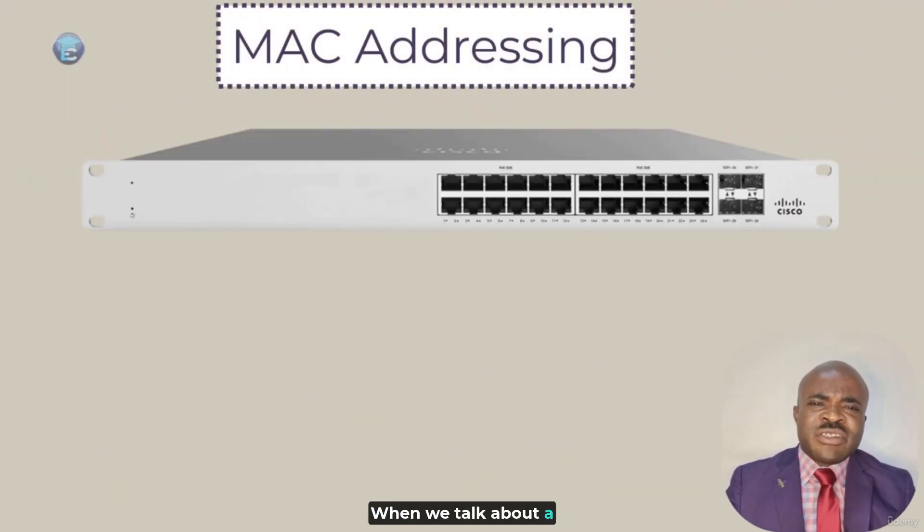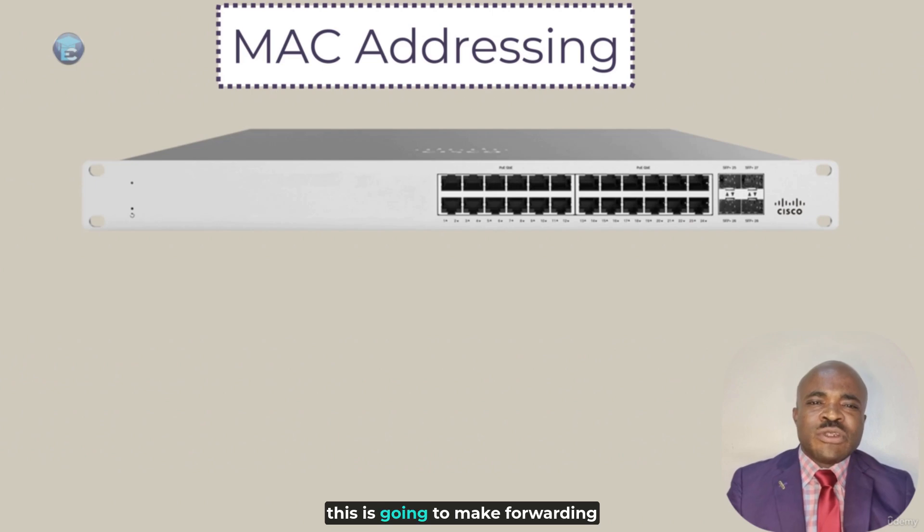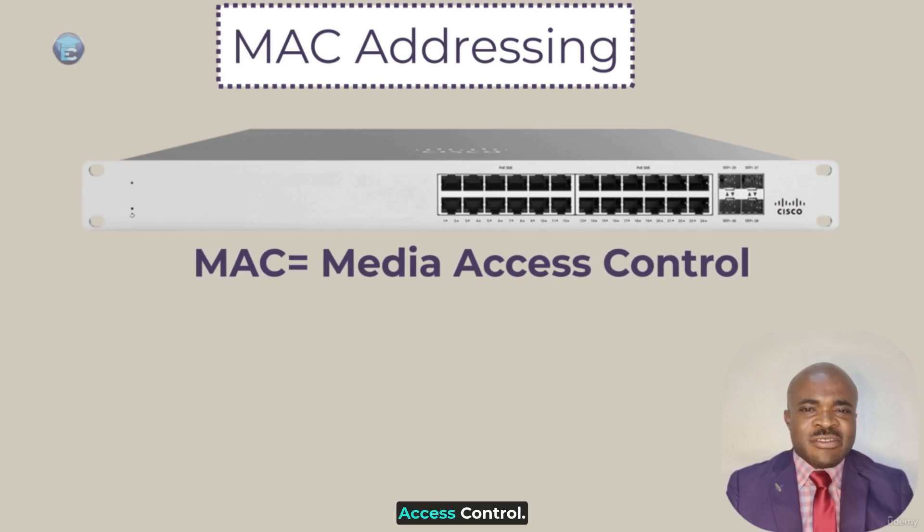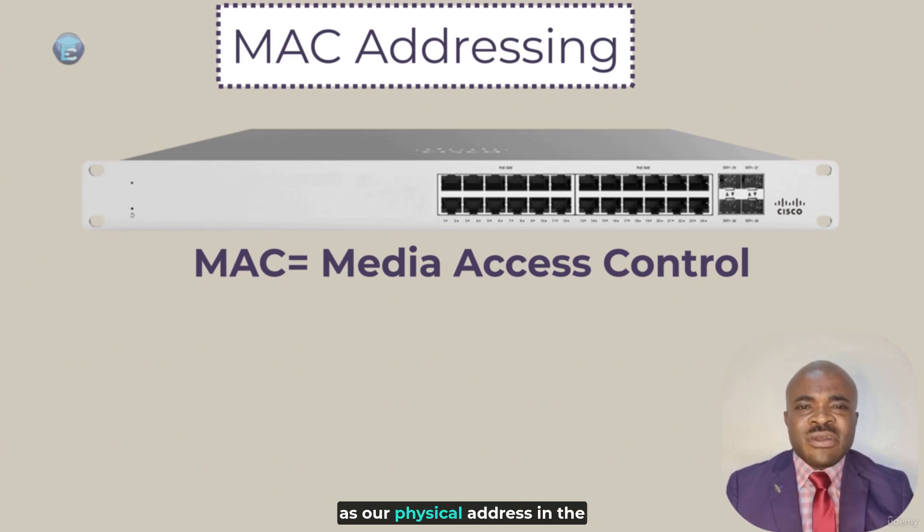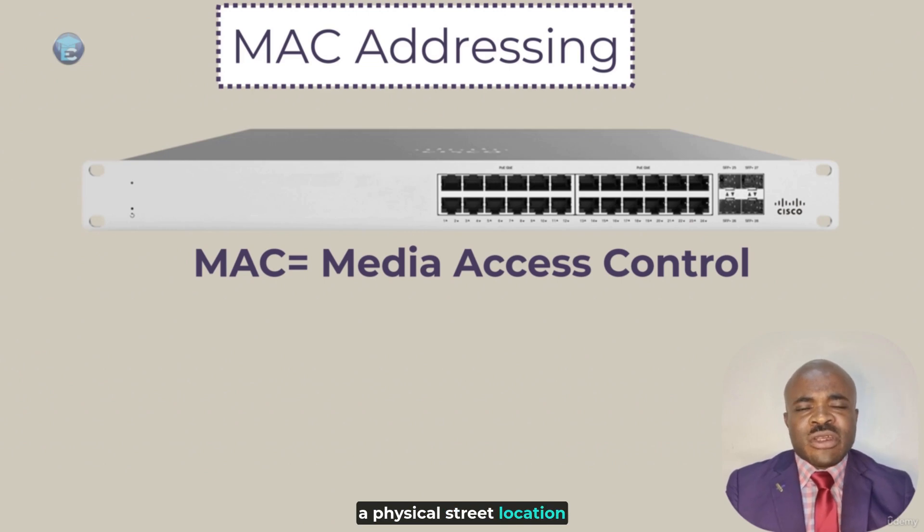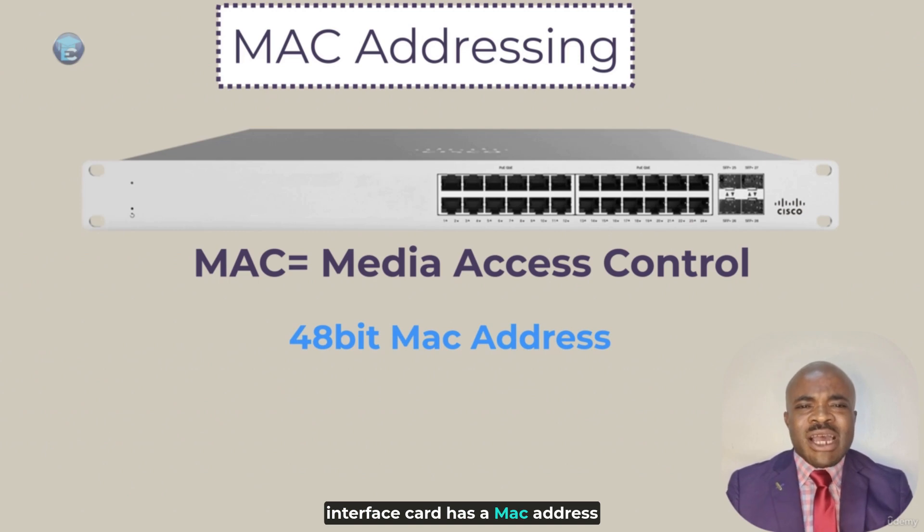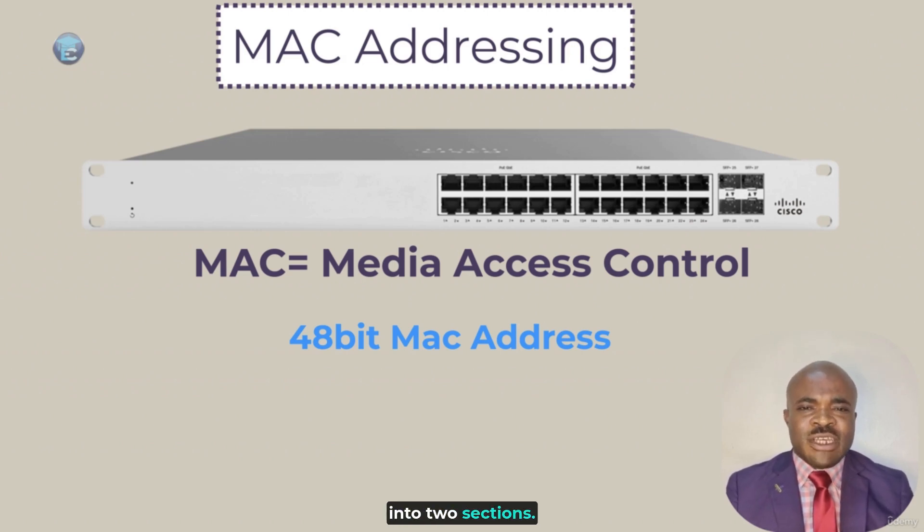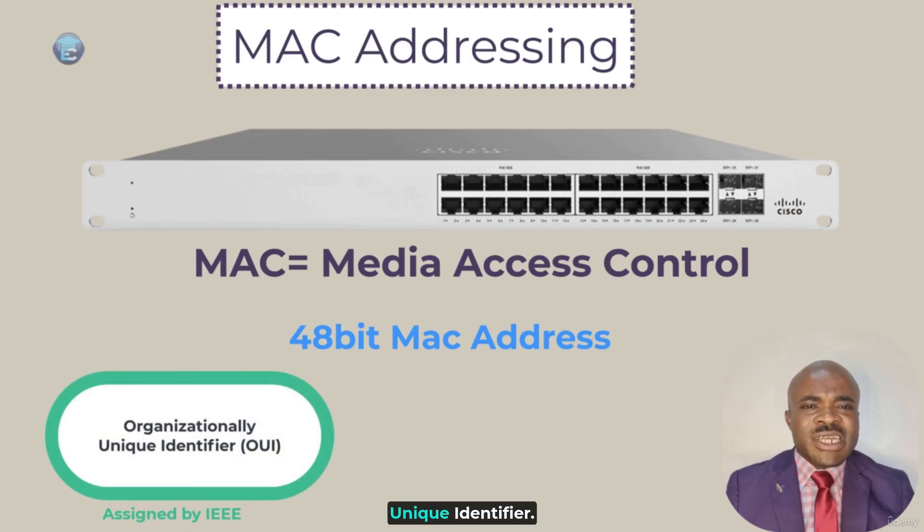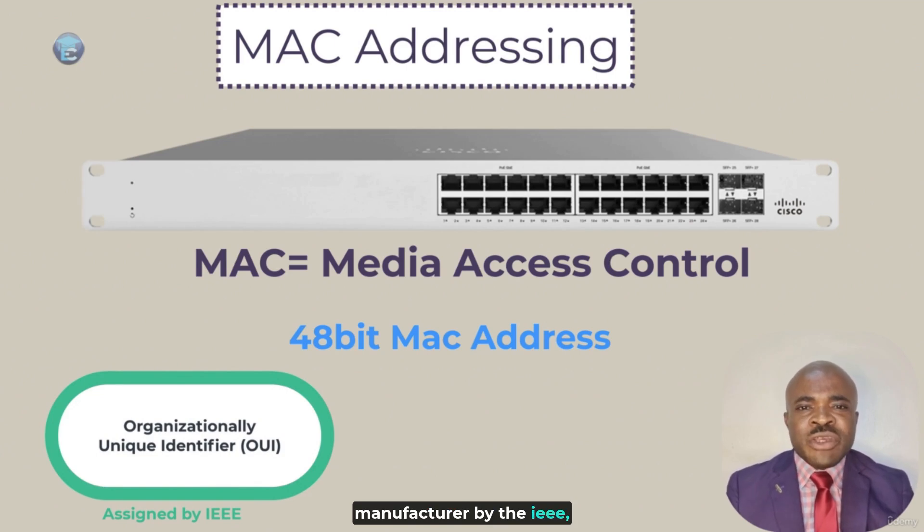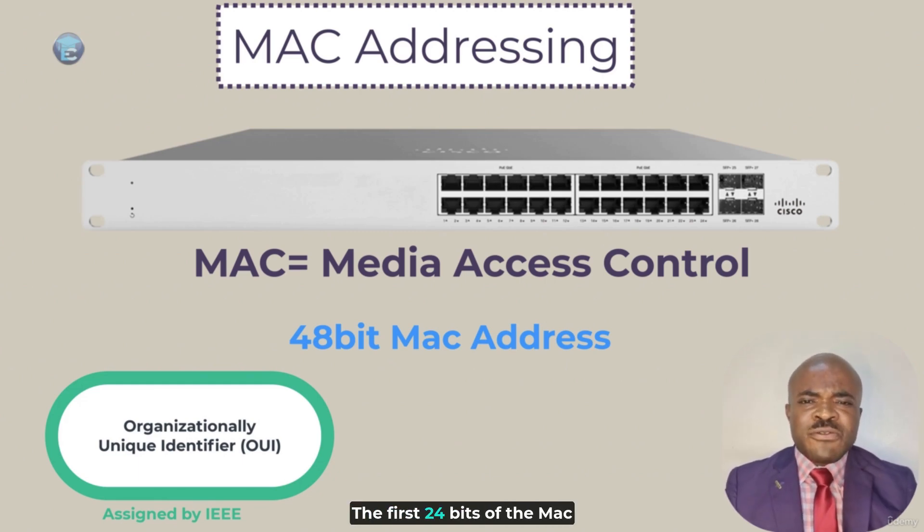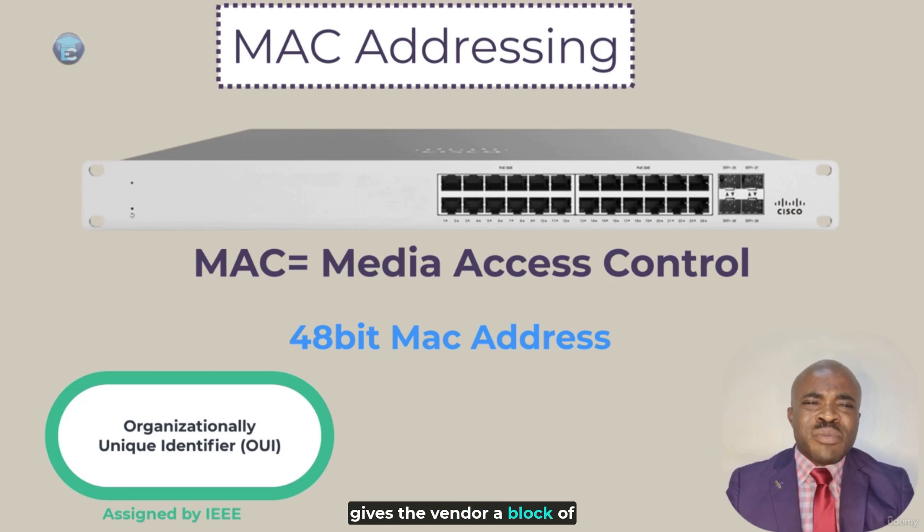MAC addresses work at layer 2. When we talk about a layer 2 switch, such as the Cisco switch that we see here, this is going to make forwarding decisions based on the MAC address. And MAC stands for Media Access Control. We can think of this essentially as a physical address, in the same way that you might think of a physical street location address. This is a 48-bit address, and every device with a network interface card has a MAC address burned into the hardware by the vendor. This address is divided into two sections. The first section is known as the OUI, the Organizationally Unique Identifier. This identifier is given to the manufacturer by the IEEE, also known as the Institute of Electrical and Electronics Engineers.